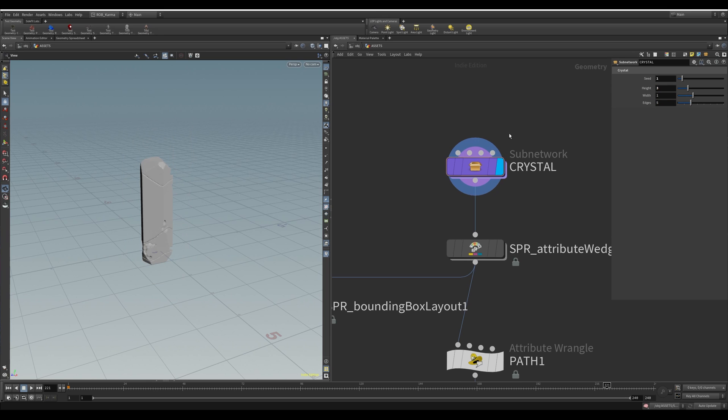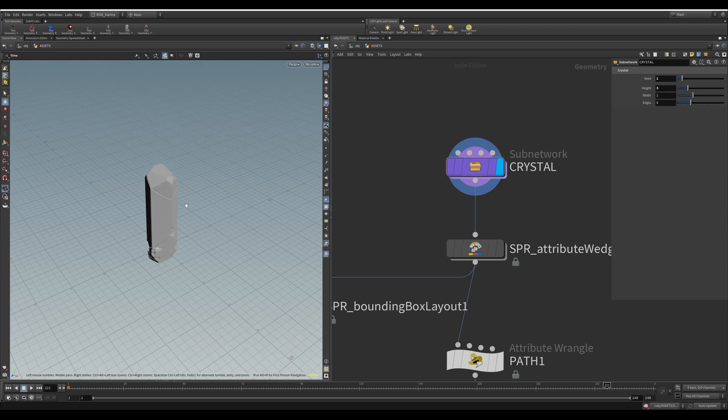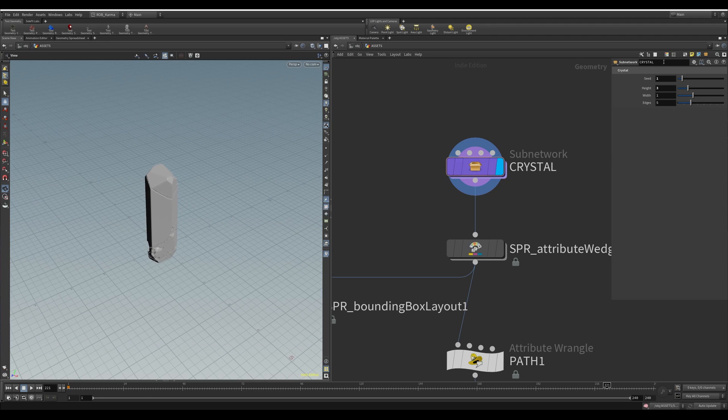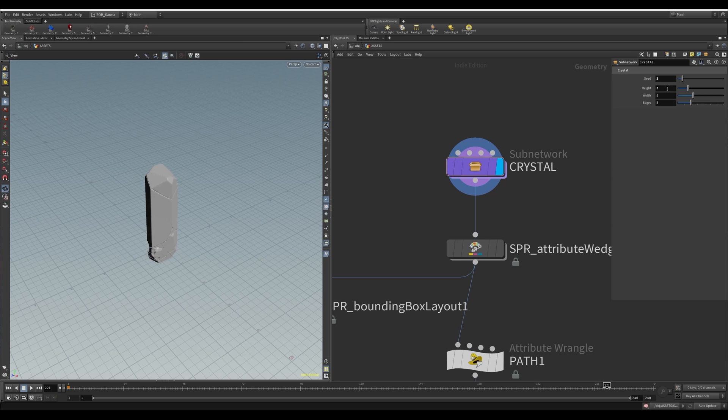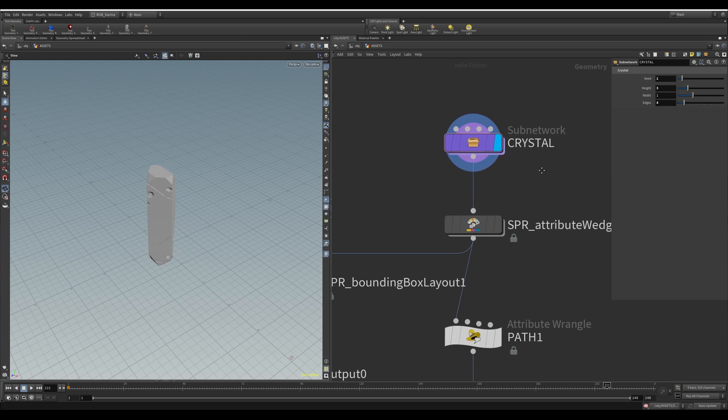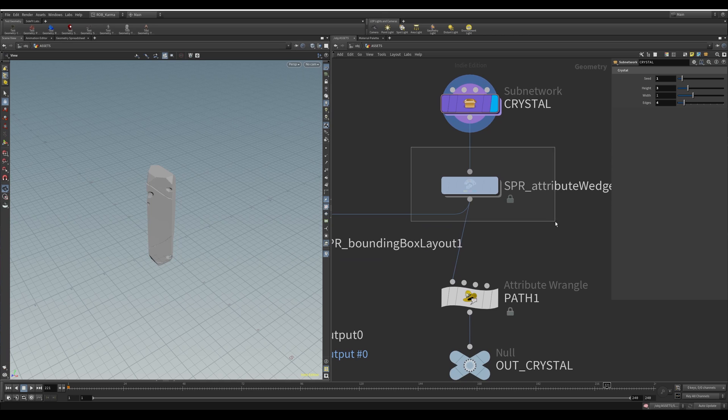And now that I've made this, what I'd want to do is maybe make 20, 30 variants of that with different parameters, different ranges, some small, some high, some with different edges. So this is where this node comes in handy.